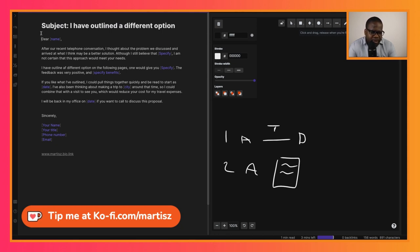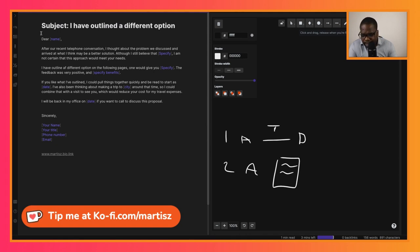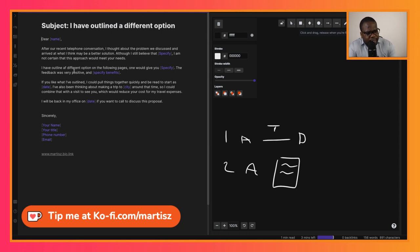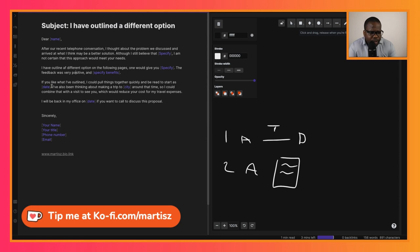Also think about, if you got feedback from them, what you would change and why it was very positive, and put those things in it. Remember, this is a template. You can put this in it or not, it's up to you. 'If you like what I have outlined, I could put things together quickly and be ready to start.'